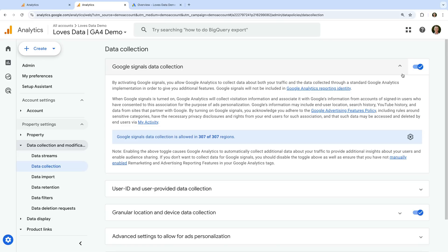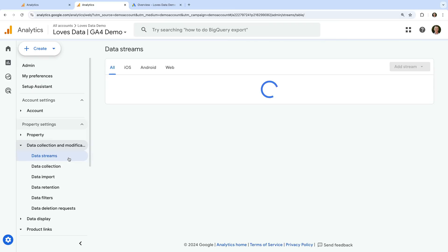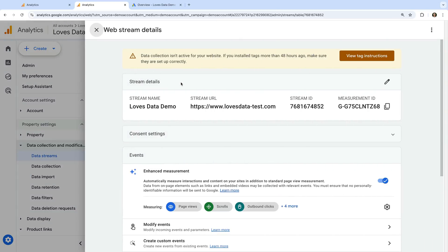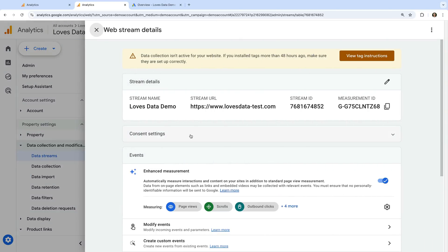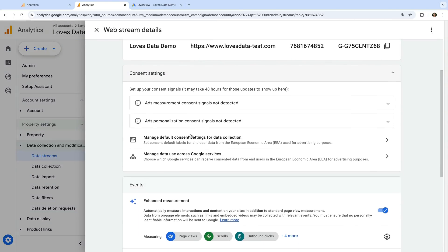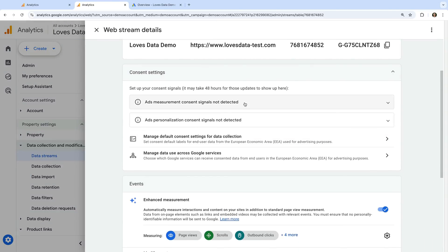To check if consent signals have already been set up, let's navigate to data streams, open the data stream for our website, and select consent settings. We can see for my demo property, consent signals have not been detected.